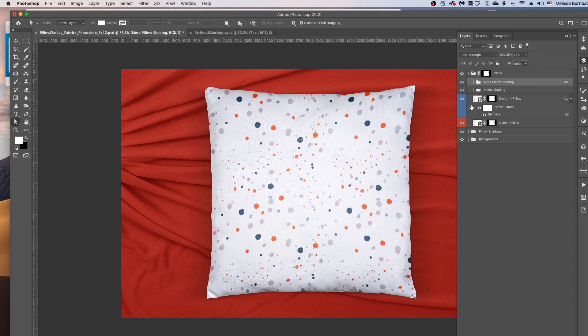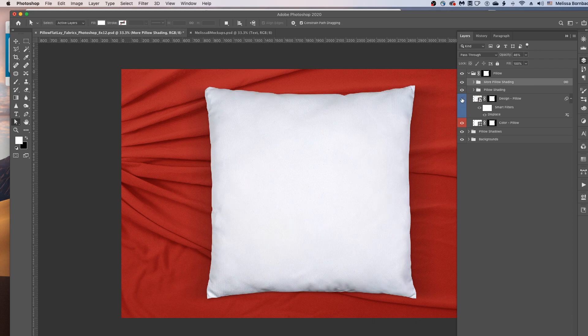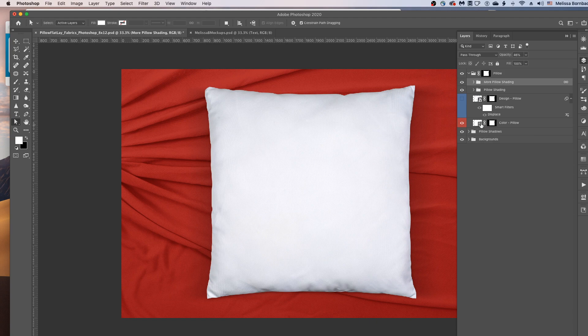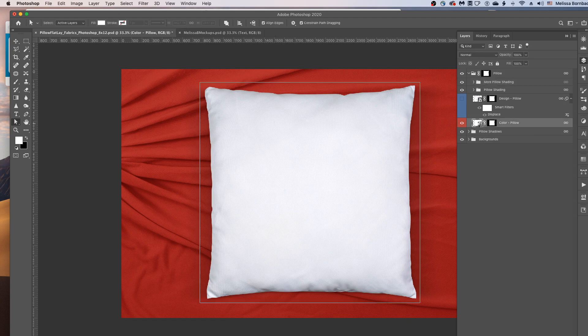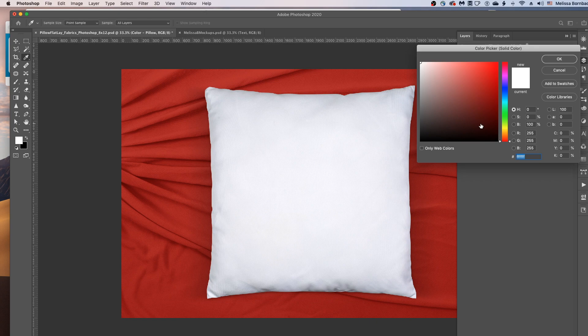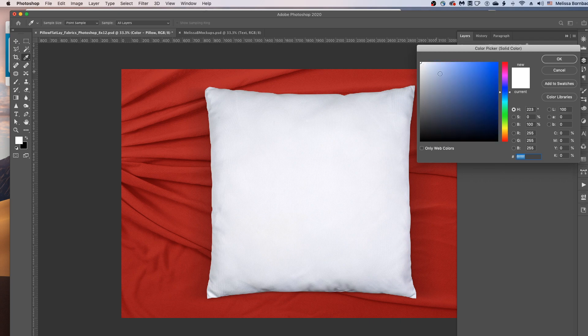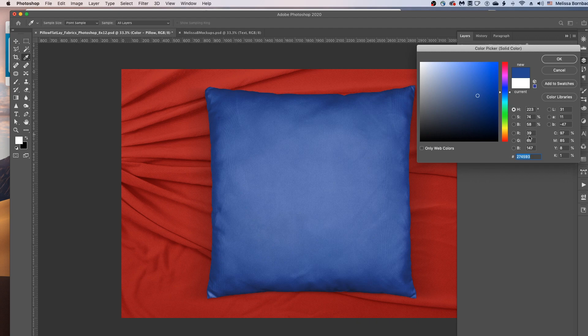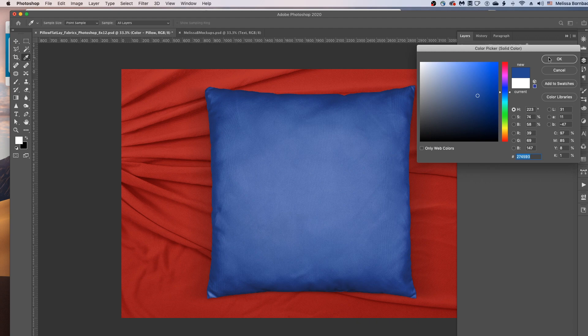You can also change the color of the pillow. So we'll click this eye icon next to the design to hide it temporarily. And to change the color of the pillow, you just want to double click the thumbnail icon in this Color-Pillow layer. And that's going to bring up the Color Picker. You can select a color by clicking this little rainbow slider here. And you can change the brightness or darkness of that color by clicking inside this big box here. You could also enter the color values if you know them. And then once you have a color you like, you can just click OK.